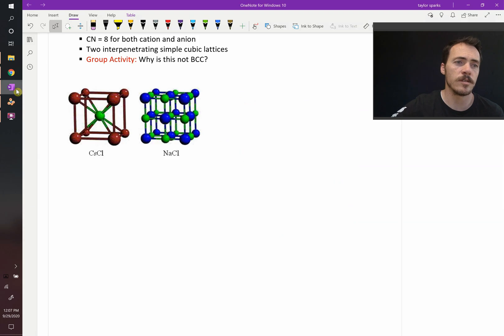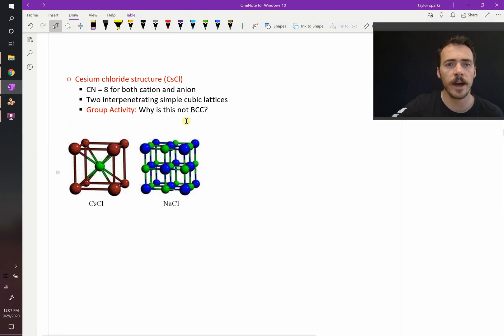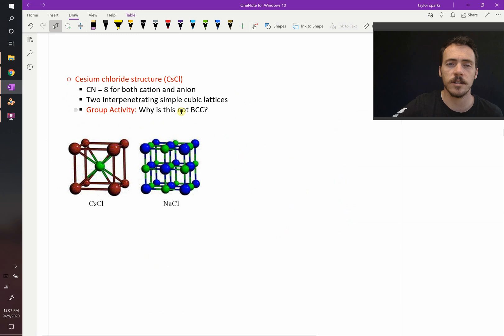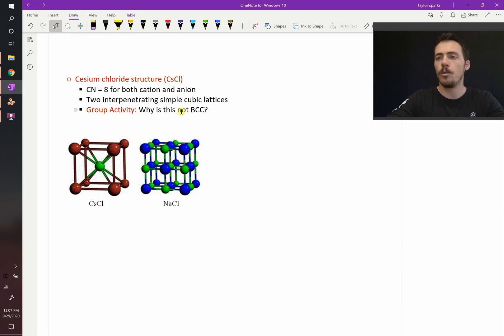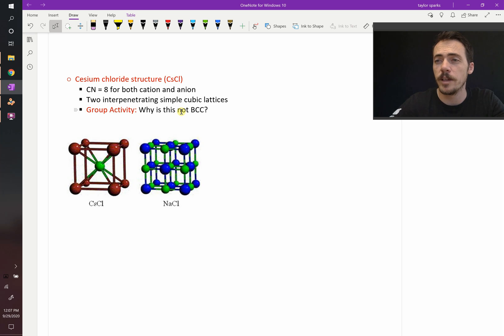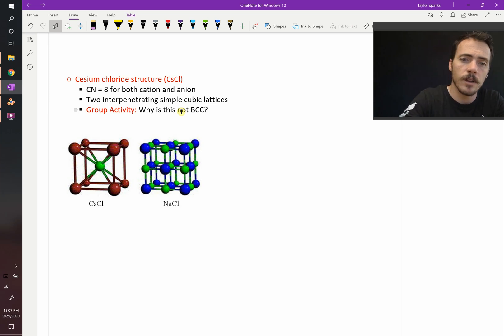So, the cesium chloride structure isn't too bad. It's not BCC. It's two simple cubic lattices that are interpenetrated. What else can we say about it? Well, what about the lattice parameter and how it relates to the ion sizes?